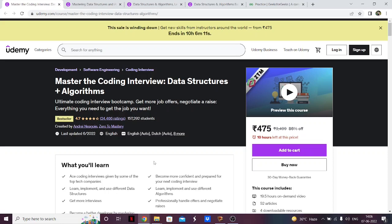Usually when people go into DSA they prefer either C++ or Java, and I also suggest taking either C++ or Java. But if you already know JavaScript, or if you're a web developer or a professional web developer looking for a job switch, then this is a great course for you. The content and the way of teaching are great — just be aware that it's in JavaScript. Apart from that, the course is pretty much top-notch.